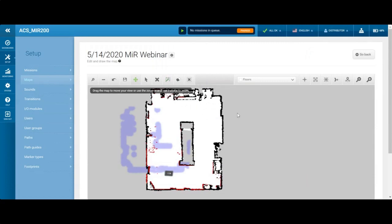Now is a good time to address a question from the chat: was the layout already loaded or was it scanned by the MIR? We scanned it in using the built-in laser safety scanners of the MIR — it was not a CAD drawing imported in. Another question: will the robot go into a non-mapped area? The robot won't go into a non-mapped area; it will only go where it knows. If I were to autonomously drive the robot into a gray area, it won't do it. But if I manually drive it elsewhere, it will move fine.